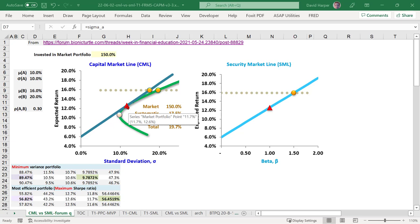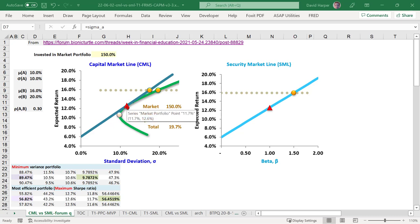The choice with the highest Sharpe ratio is right here at the red triangle. I can see dynamically it's solved for at almost 57% of the safer asset A, with the rest — almost half — in the riskier asset B. The Sharpe ratio of 0.56 is the highest right here at the red triangle.